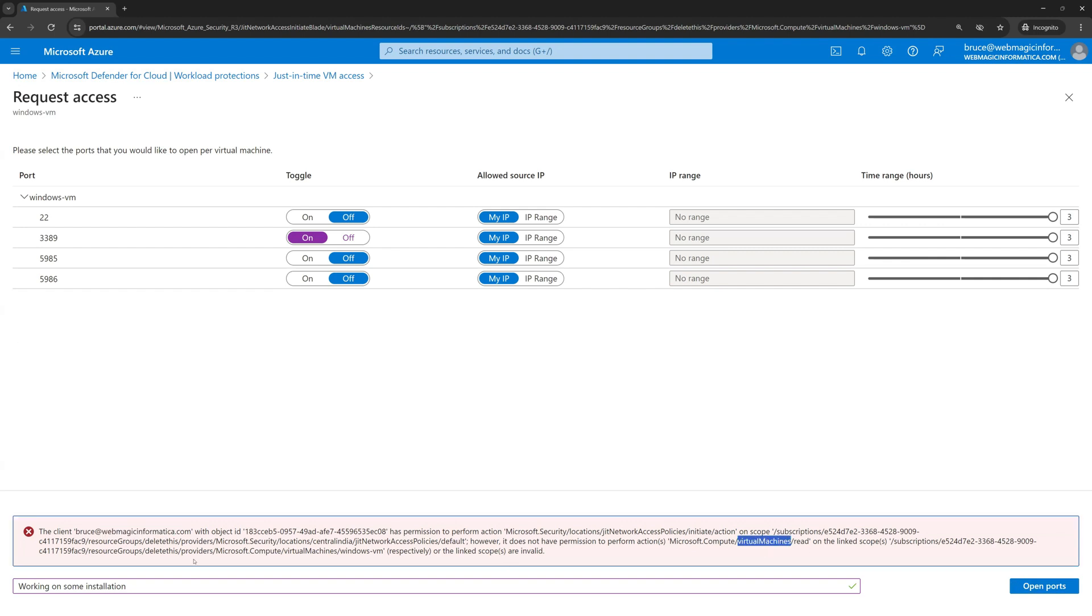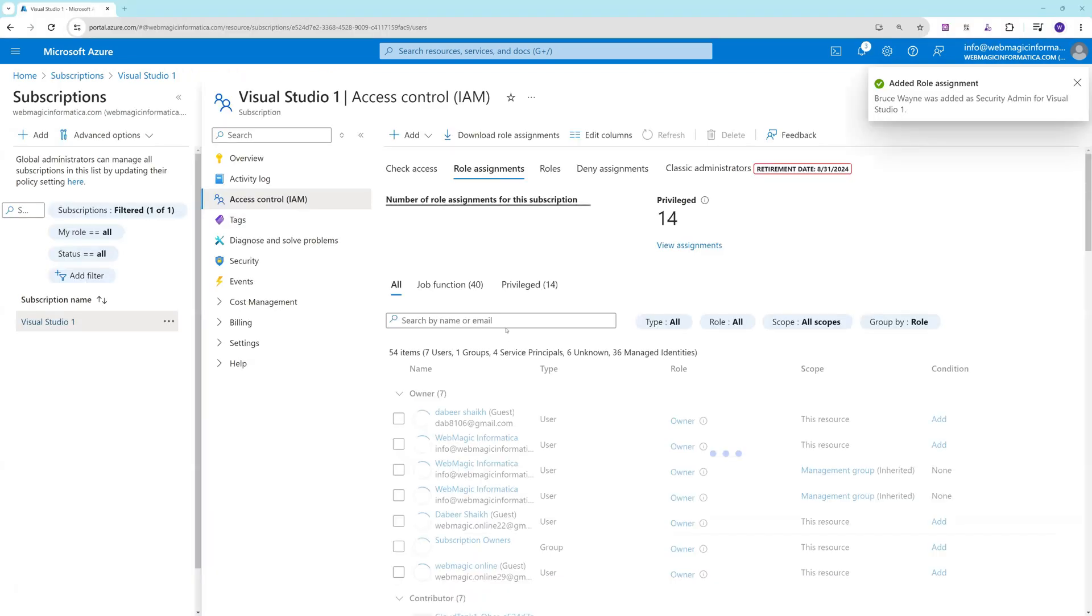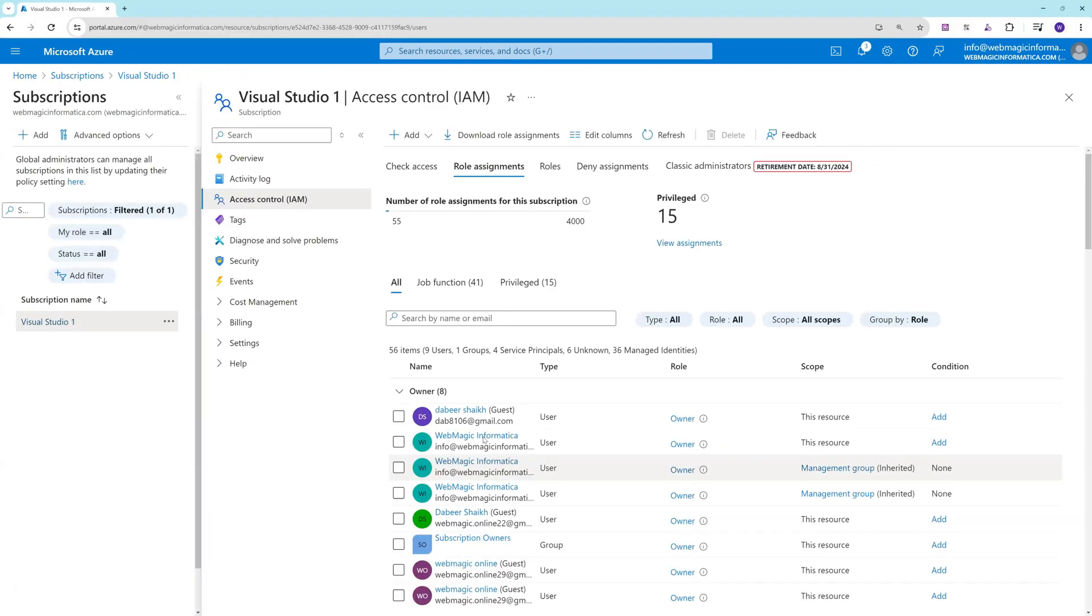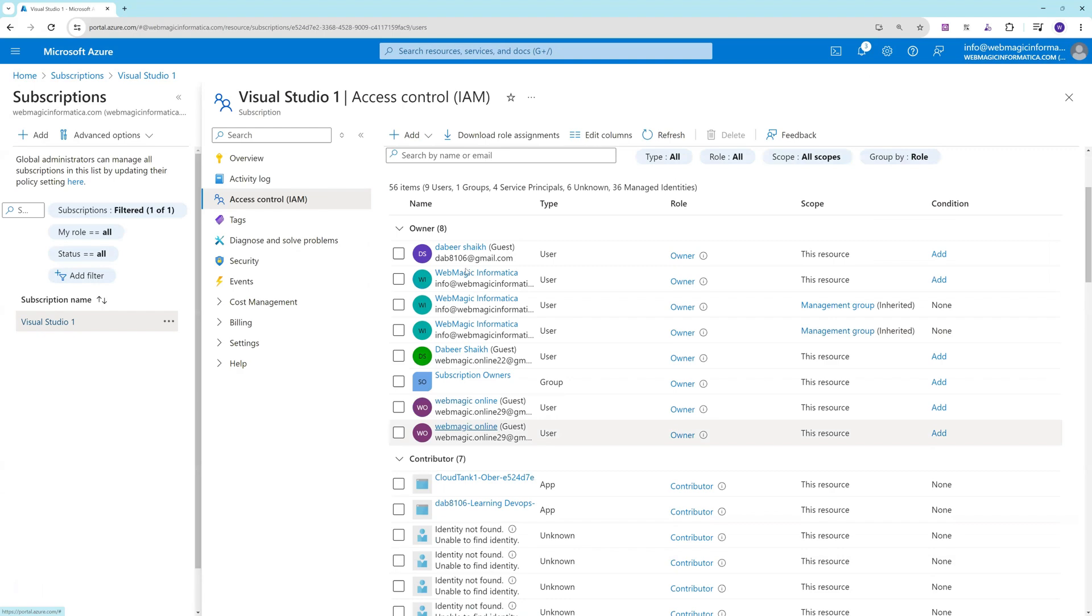I don't have compute admin related permission or virtual machine related permission, so let's quickly give the virtual machine related permission to the user.